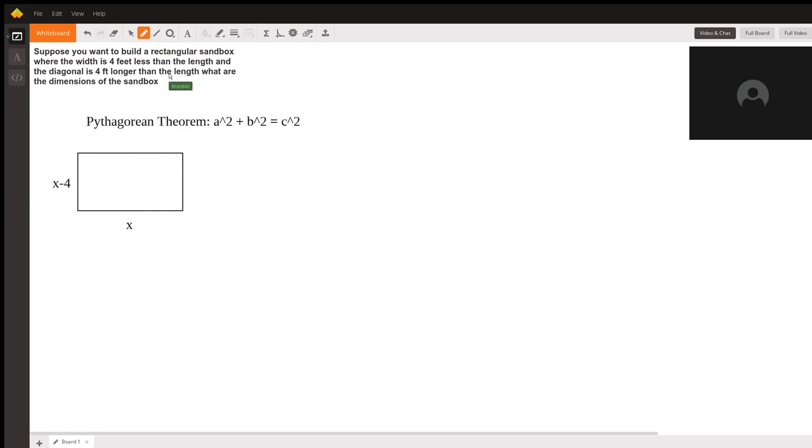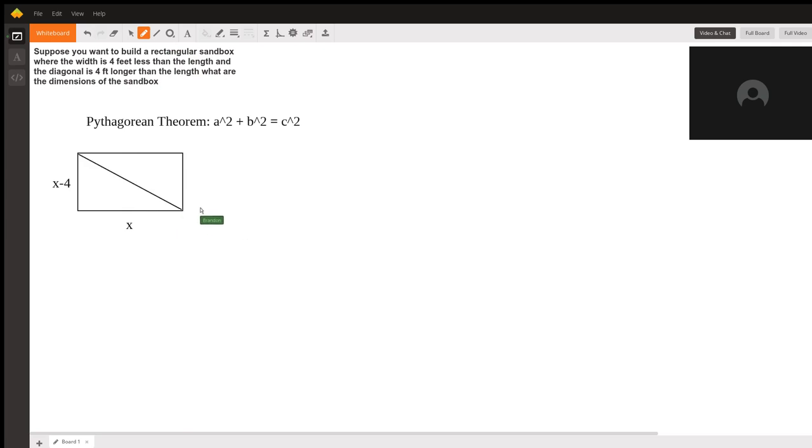We're also told that the diagonal is 4 feet longer than the length, and the diagonal goes from here to here. And since our length is x, this would make our diagonal x + 4.